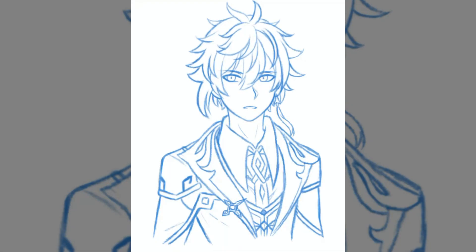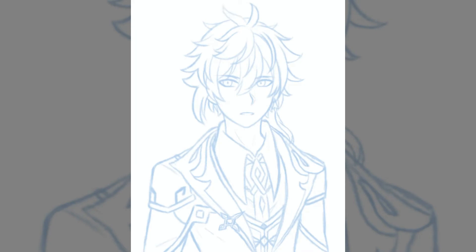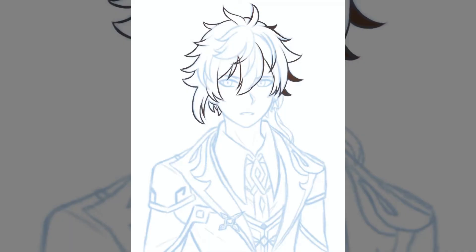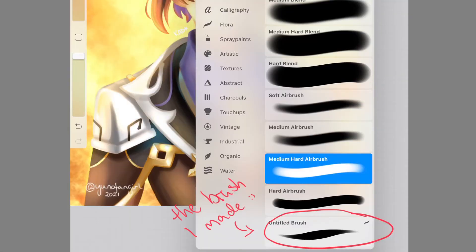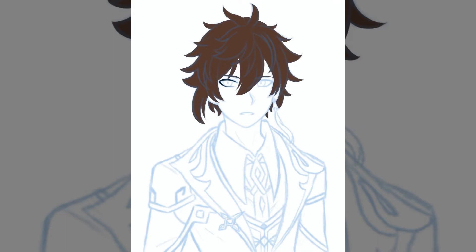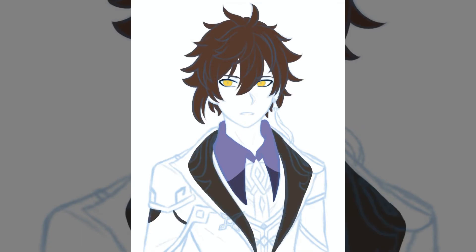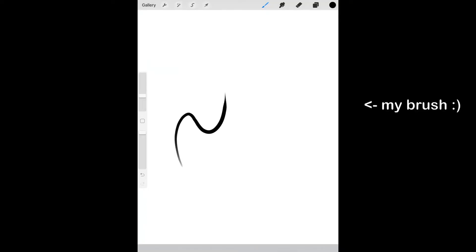I figured this was the best time to try out lineless art, and I'm really happy with the outcome. I actually made my own brush for the base coloring process — it's basically the medium hard airbrush but with smaller tips. I'll show a picture of it here. It has a similar function to line art tools so you get nice brush strokes, but they're softer like airbrushes rather than hard strokes.